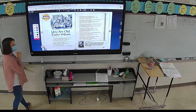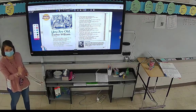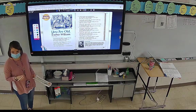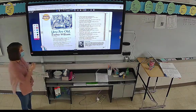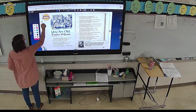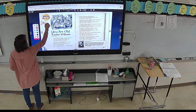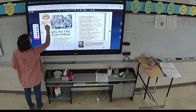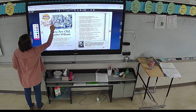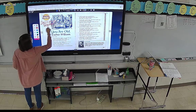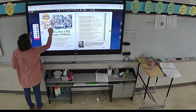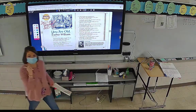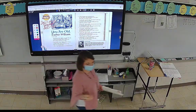Descriptive sounds like the word 'describe.' So everybody at the top, write: descriptive language describes. If we're using descriptive language, then we're using language that describes something.